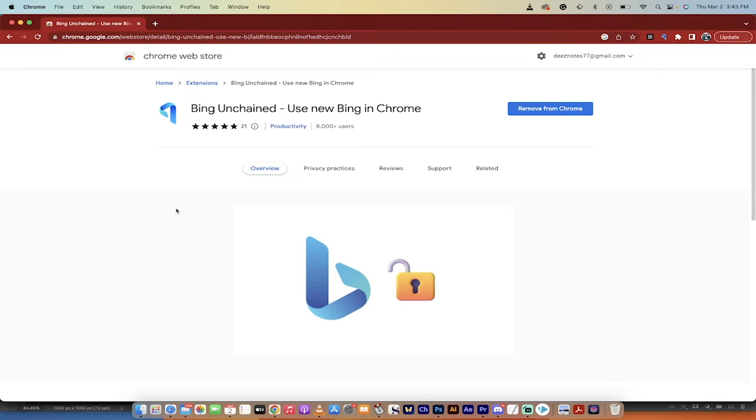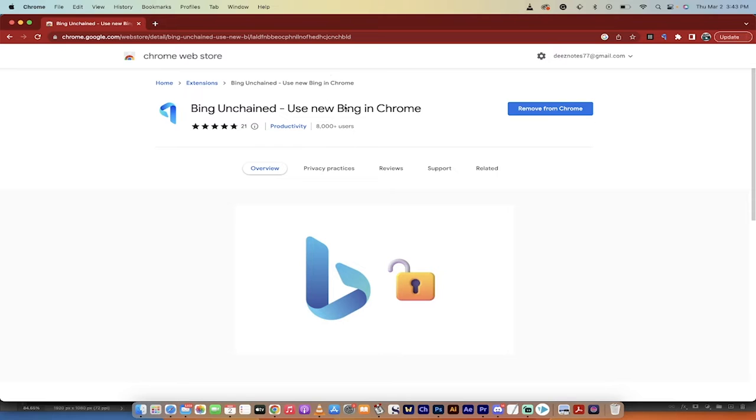Yeah, that's right. You still don't have to download it. The new tool here is a Chrome extension called Bing Unchained, and it's pretty simple. You can now use the new Bing, including the chatbot in Chrome.